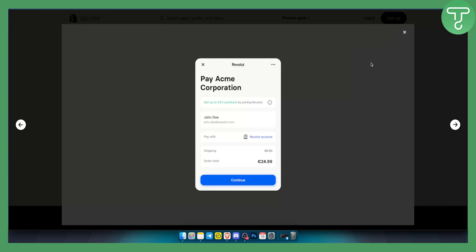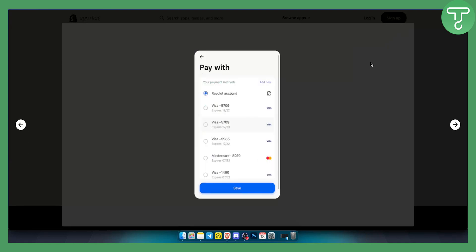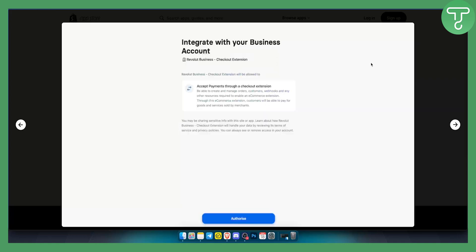This is how the checkout will work. When it comes to the checkout, you will be able to see the Shopify checkout right here. This is how it's going to work for your customers, and this is how you can integrate your account.